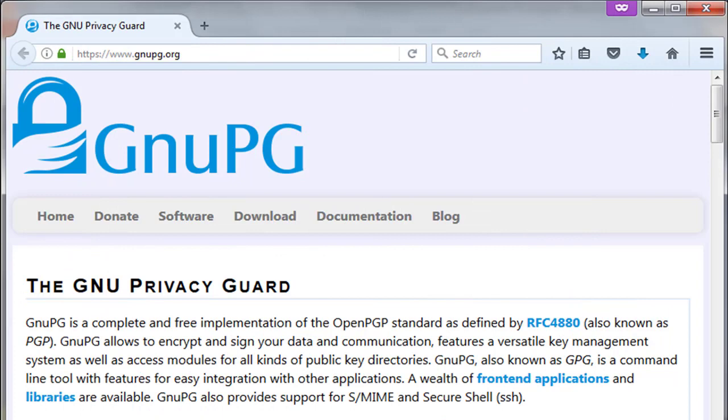GnuPG (GPG) — this is a complete and free implementation of the OpenPGP standard as defined by RFC 4880. GPG features: it allows you to encrypt and sign your data and communications. It includes a versatile key management system as well as access modules for all kinds of public key directories. It is a command line tool with features for easy integration with other applications. A wealth of front-end applications and libraries are available, and it provides support for S/MIME and Secure Shell.